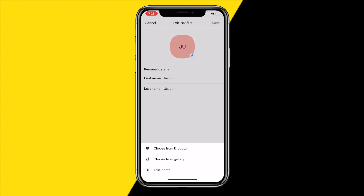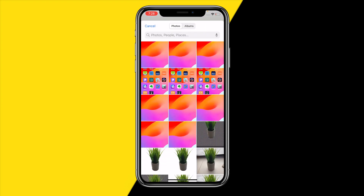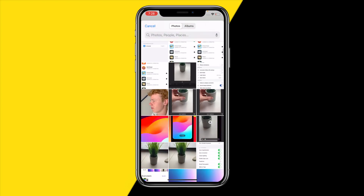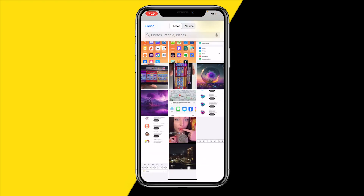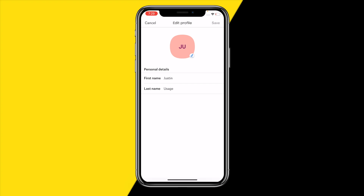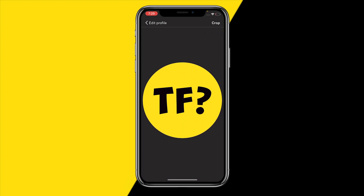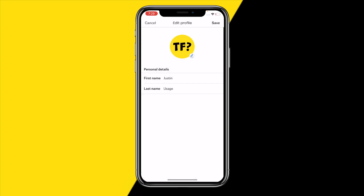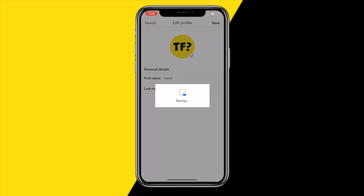You can add a profile picture using a photo from your Dropbox, take a photo within the app, or choose one from your camera gallery — which I'm going to do. Just scroll down a little and choose any photo you want. I'm going to choose this one.